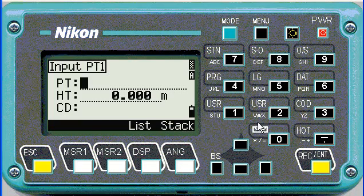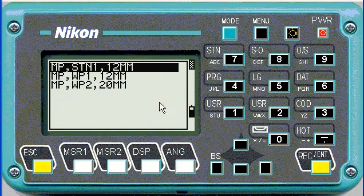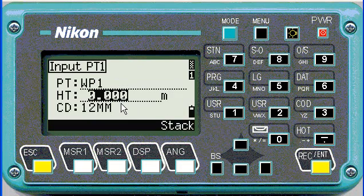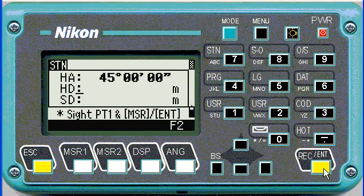If you type star, it'll show you all the points in your job currently. We're going to say the first one is working point one. Review the coordinates and height of target — I'm going to use zero, then enter.